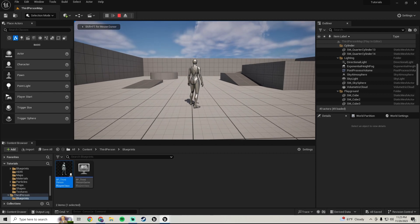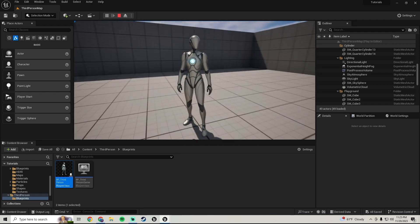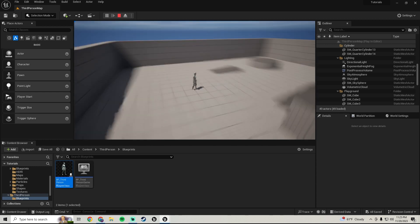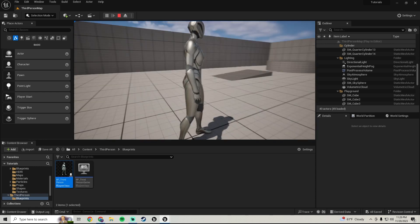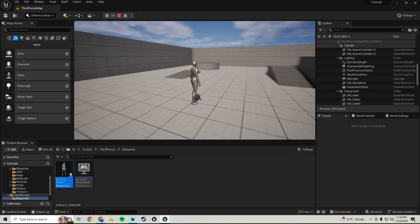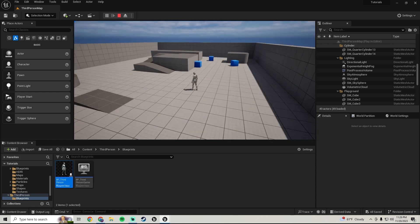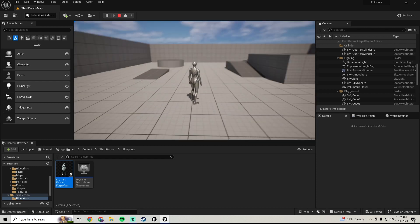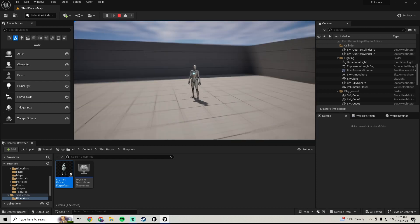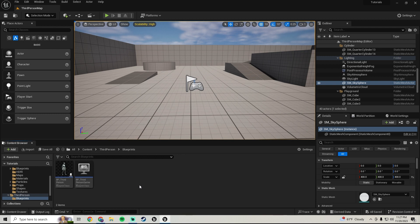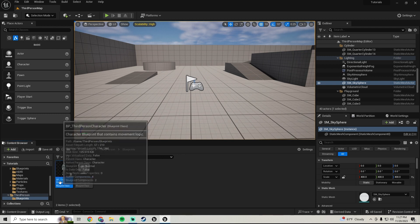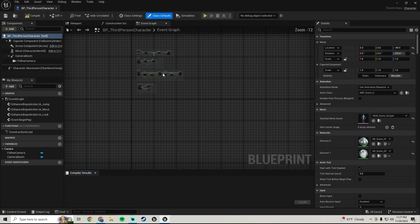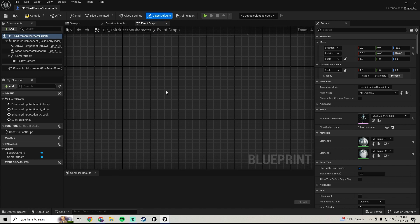Yo yo what is up. So today in this tutorial we're going to be creating this camera scroll. This is something that's pretty easy to do, a lot of games do it. So let's just get going. First thing you want to do is open up third person blueprint.